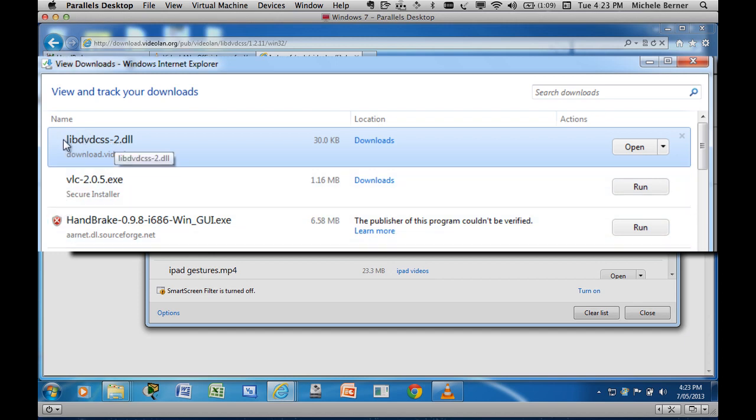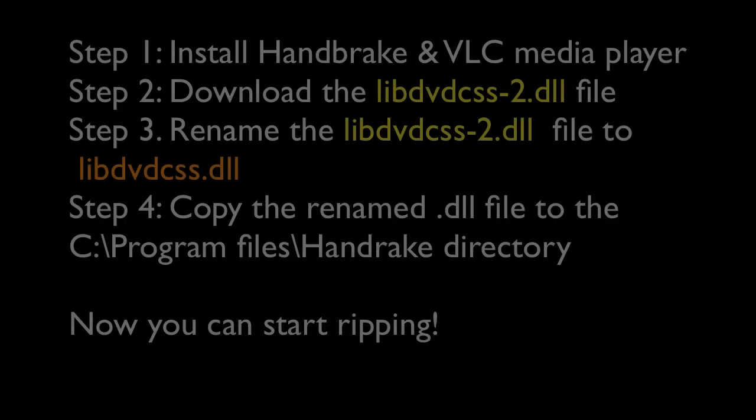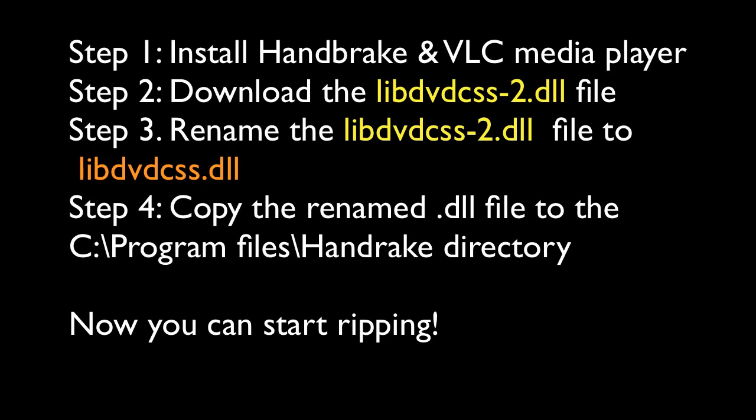Don't install the DLL one, don't do anything with that one at this stage. So that's the software that you need to get this to work. Before you can actually use Handbrake to start ripping, you have to take this file, this lib file, DLL file, and change its name and copy it into the Handbrake directory.